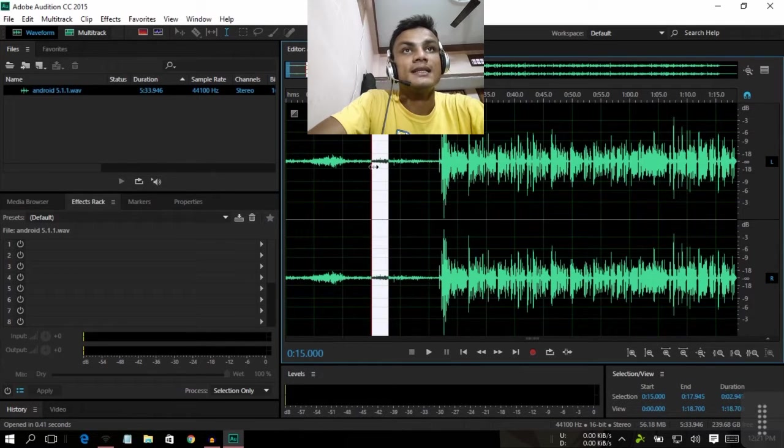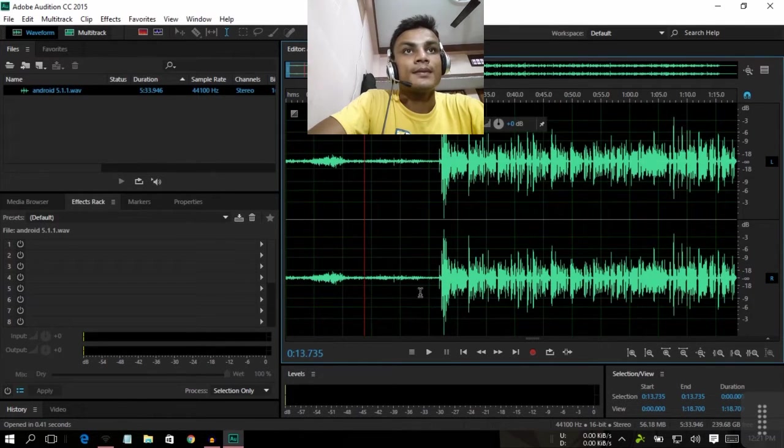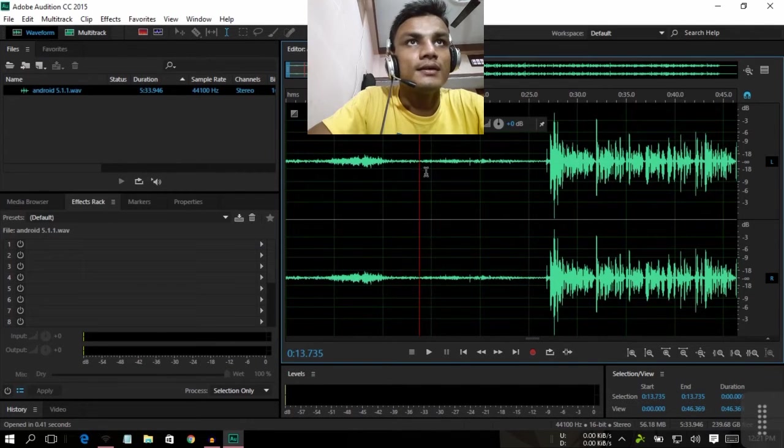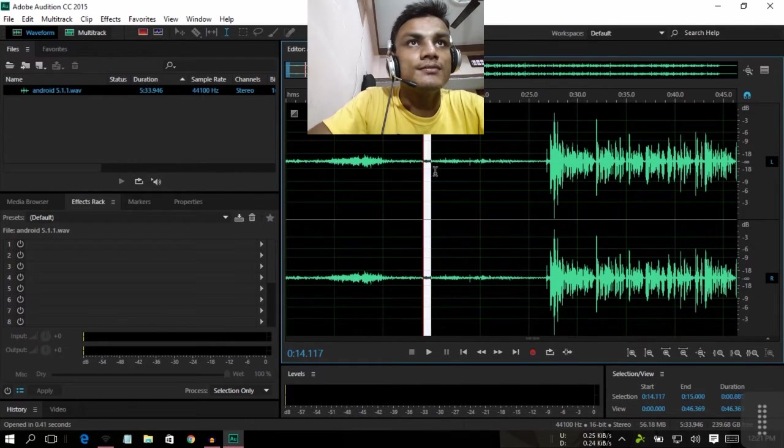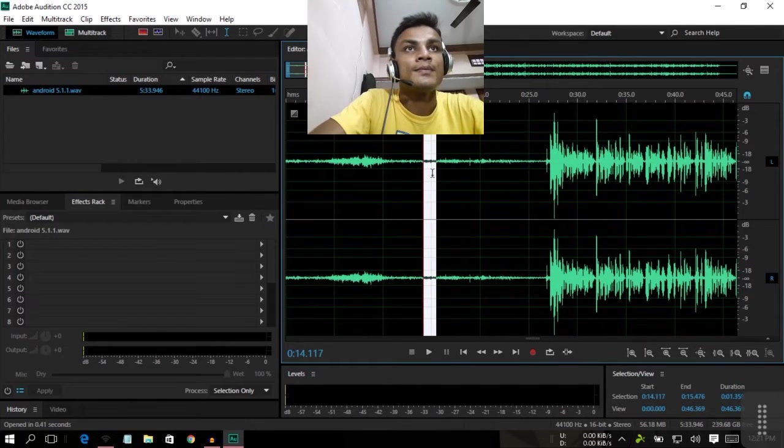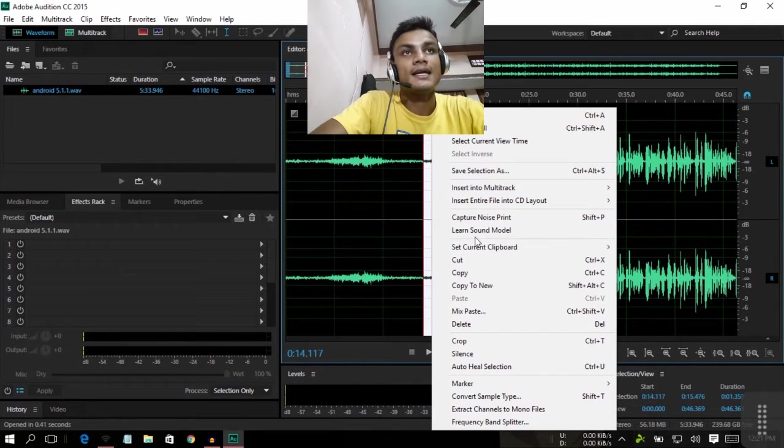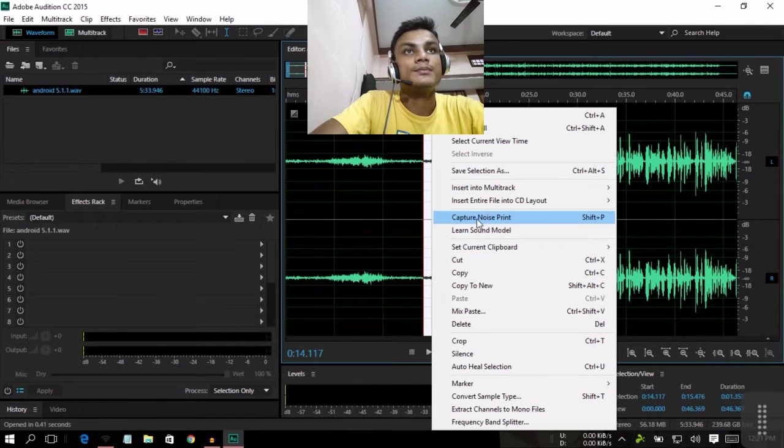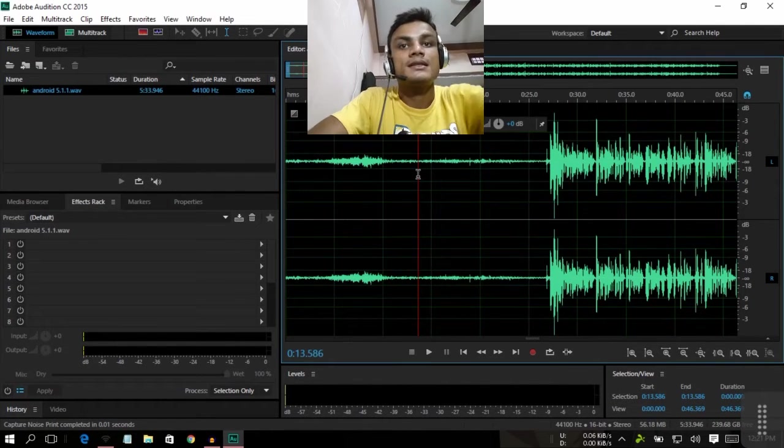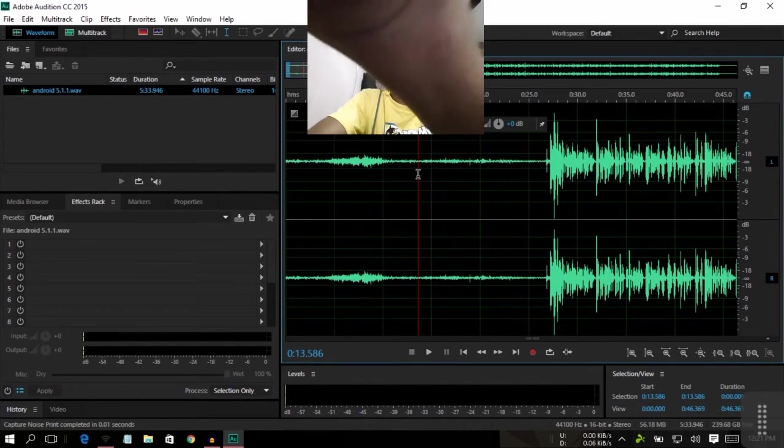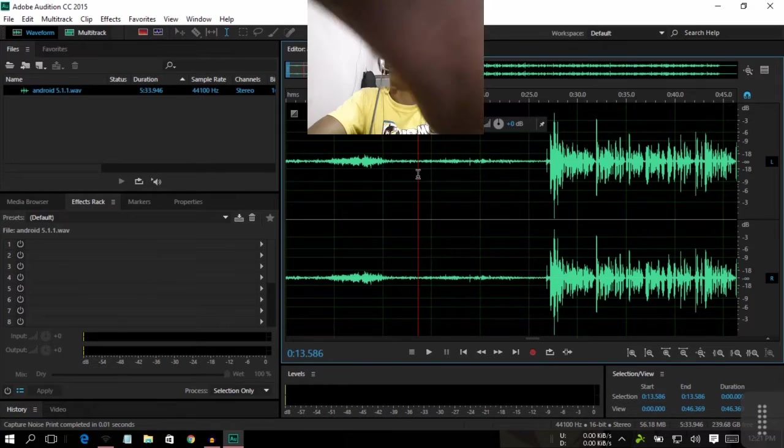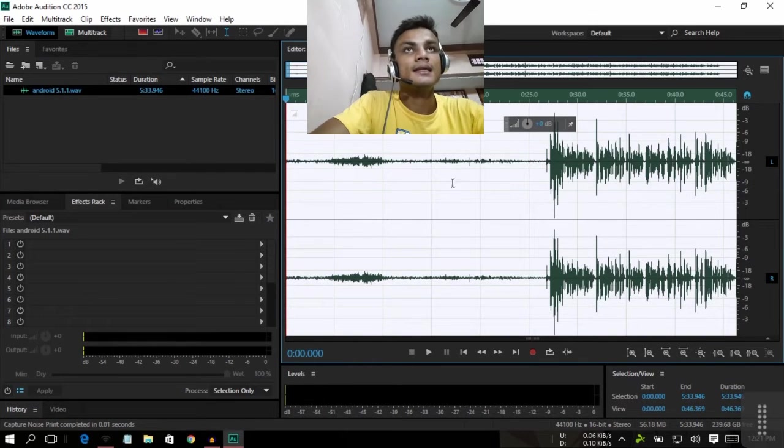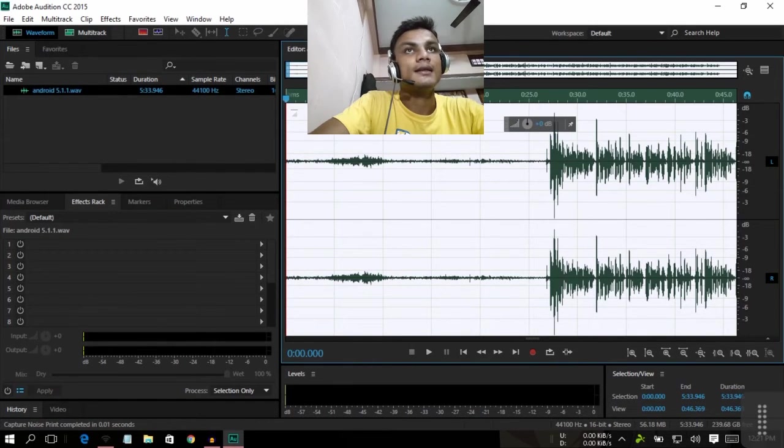I'm going to select a few areas here - for example, this one right here. Right-click and capture noise print. Then I'm going to select all with Ctrl+A and it will select all of the audio files.